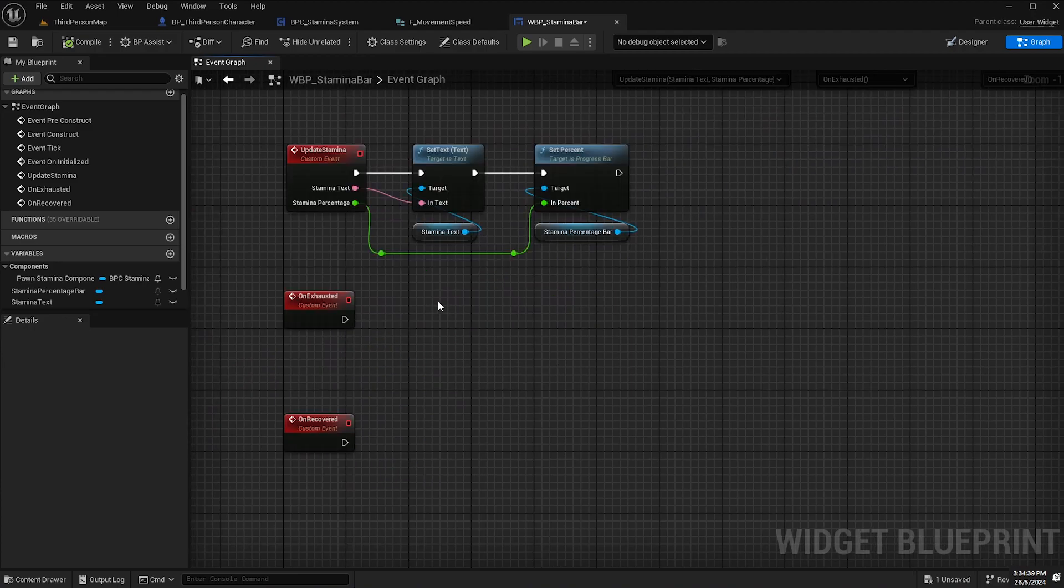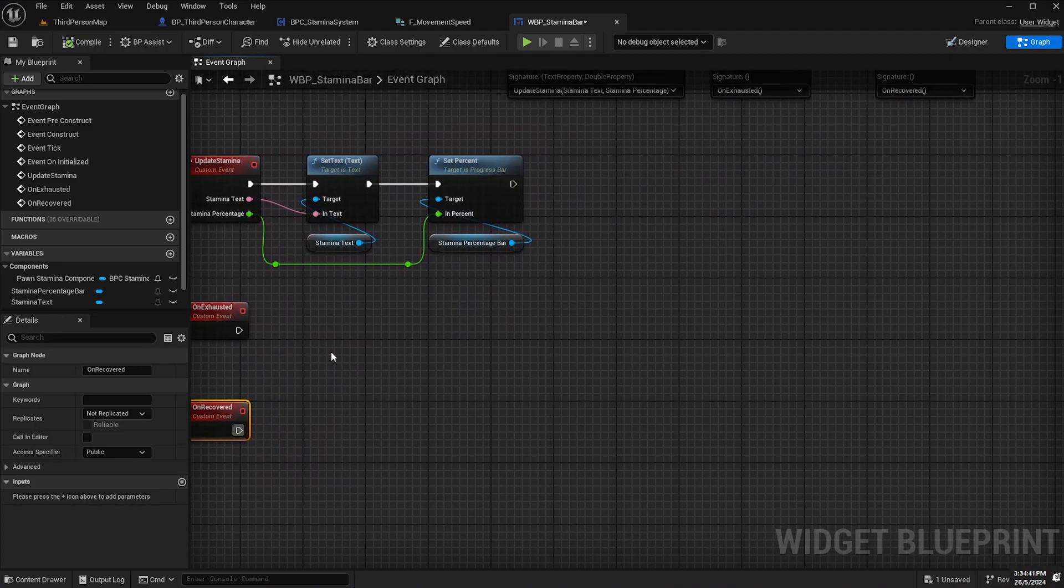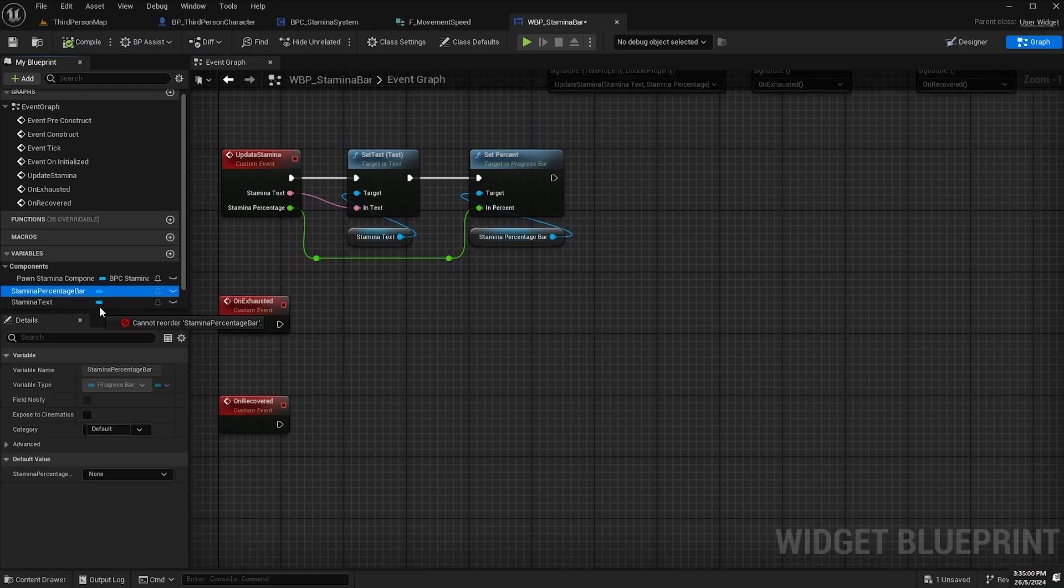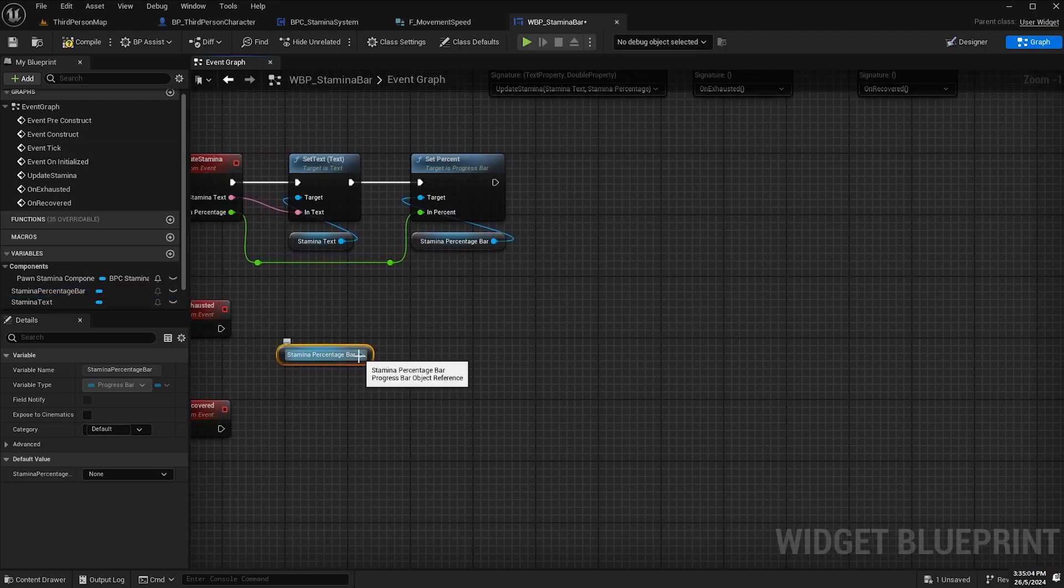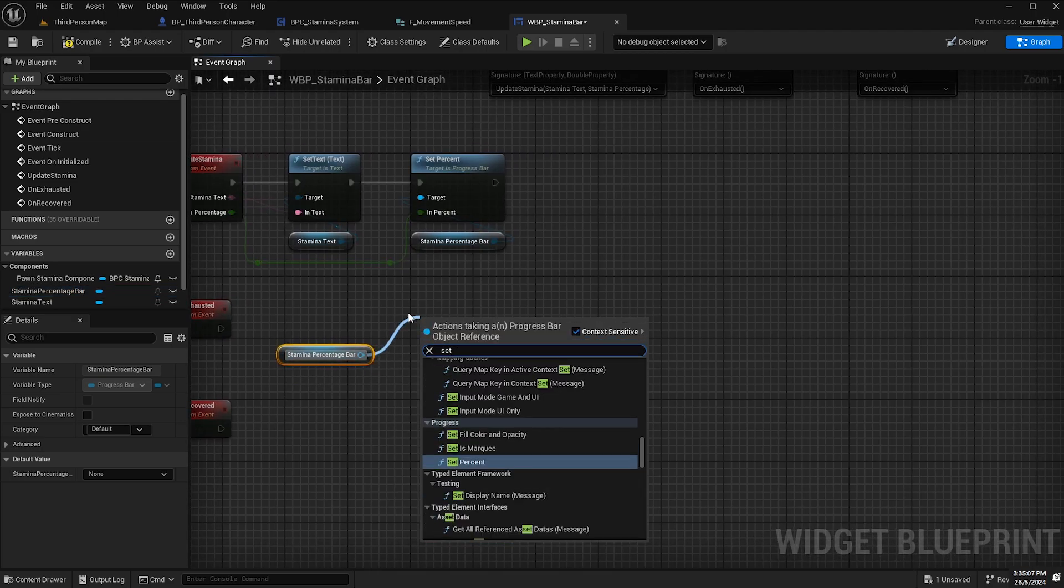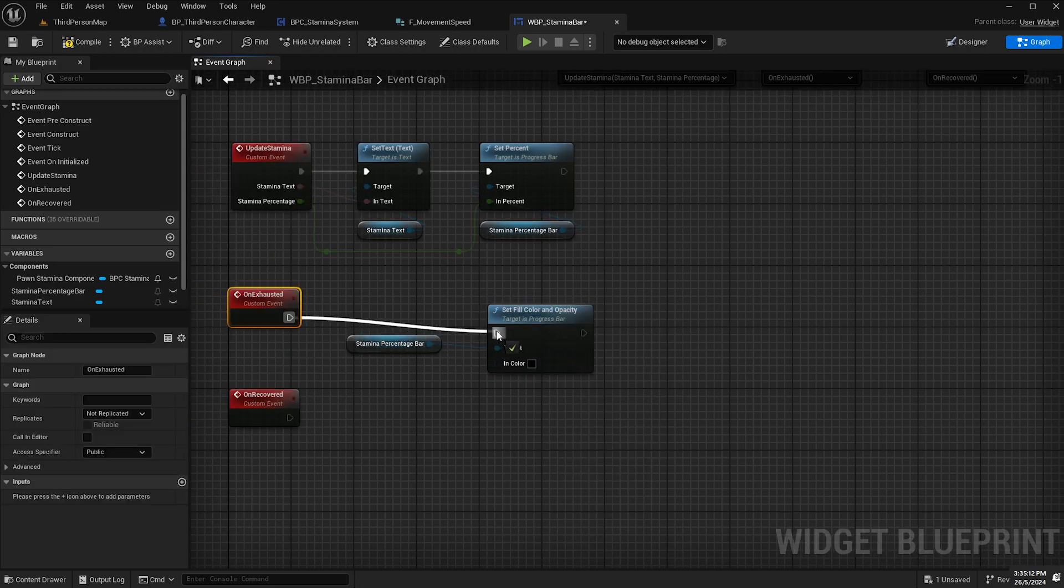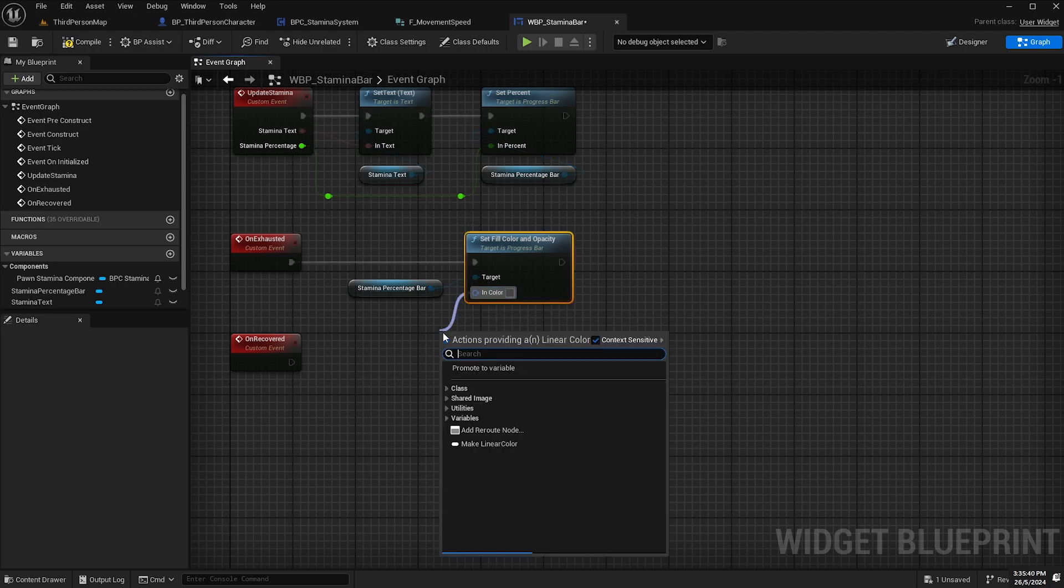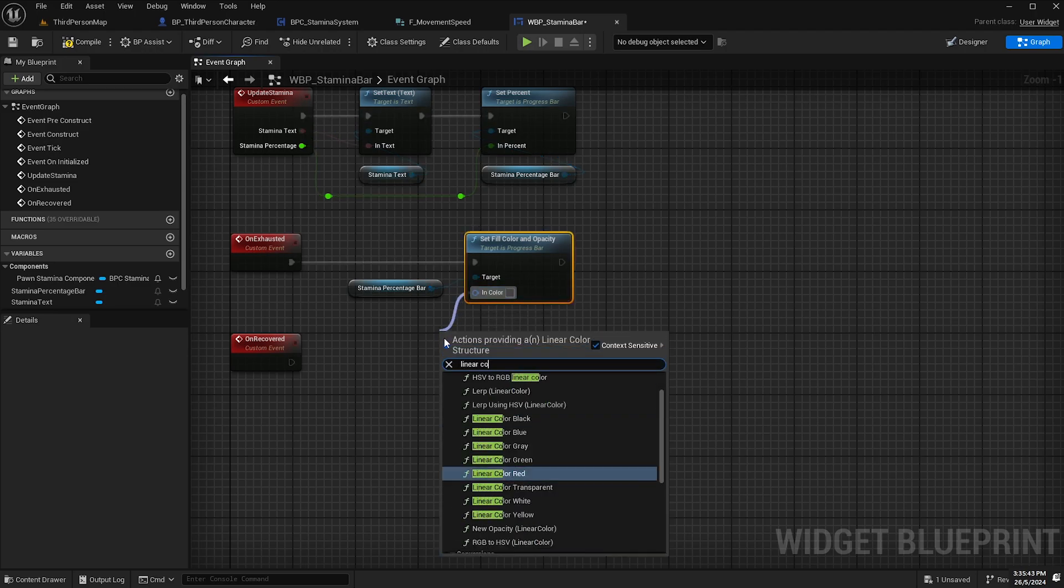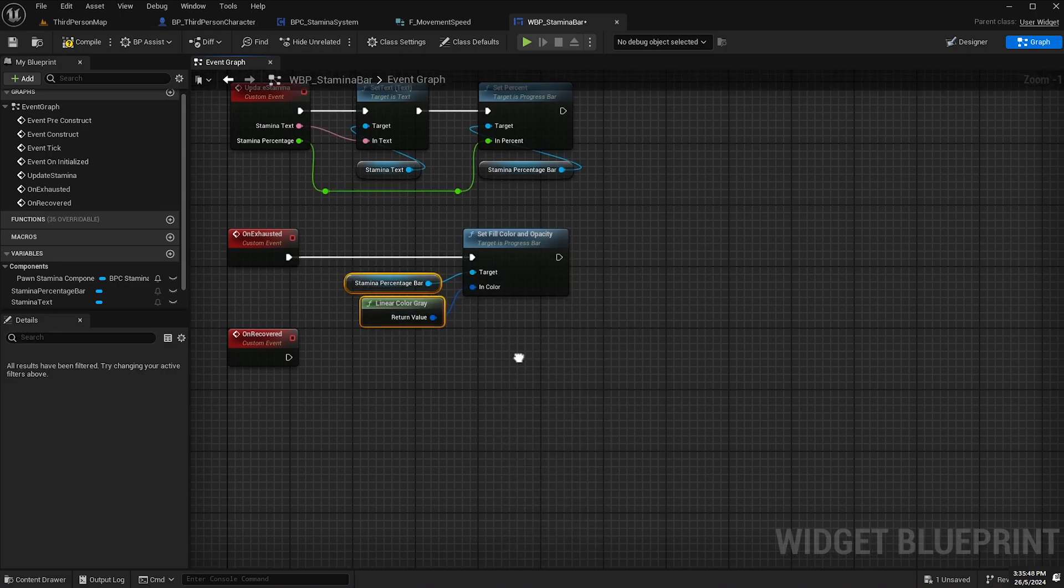What we'll do here is when we're exhausted we will change the color of the progress bar so we'll drag the stamina percent bar into the graph and then from there we'll set fill color and opacity and hook that up like so. Then from the in color we'll drag off and we'll type in linear color gray and that'll just give us a simple gray color.